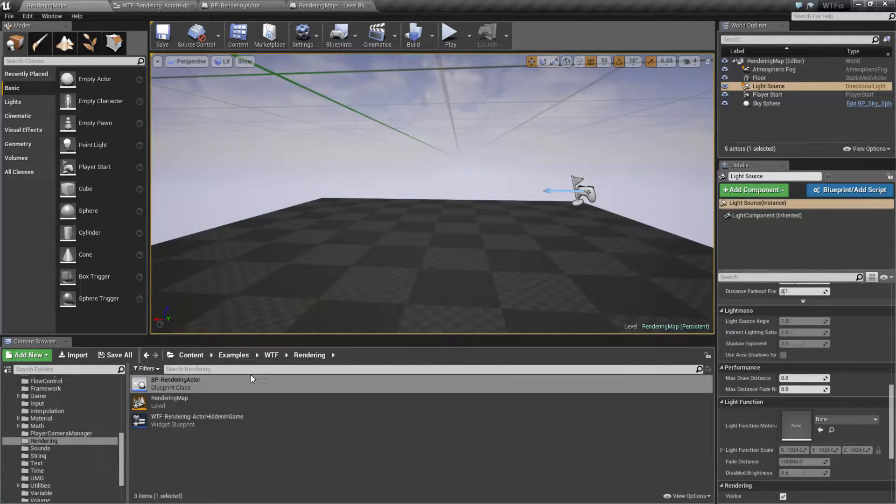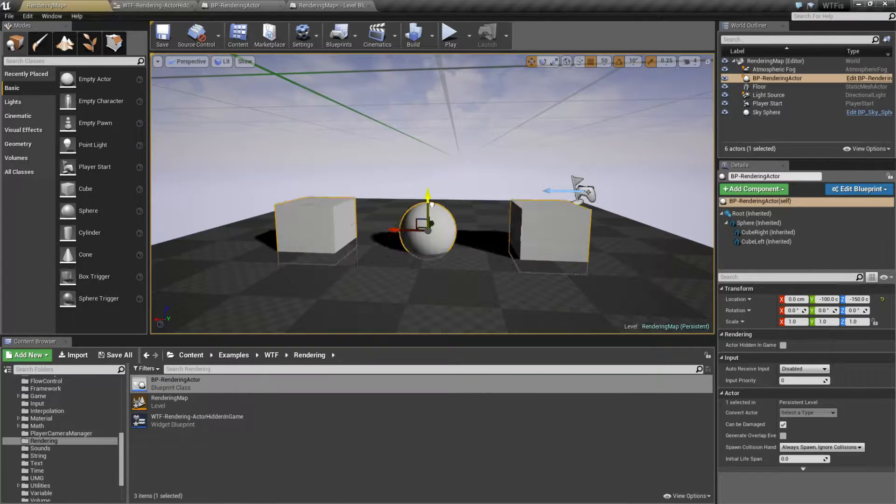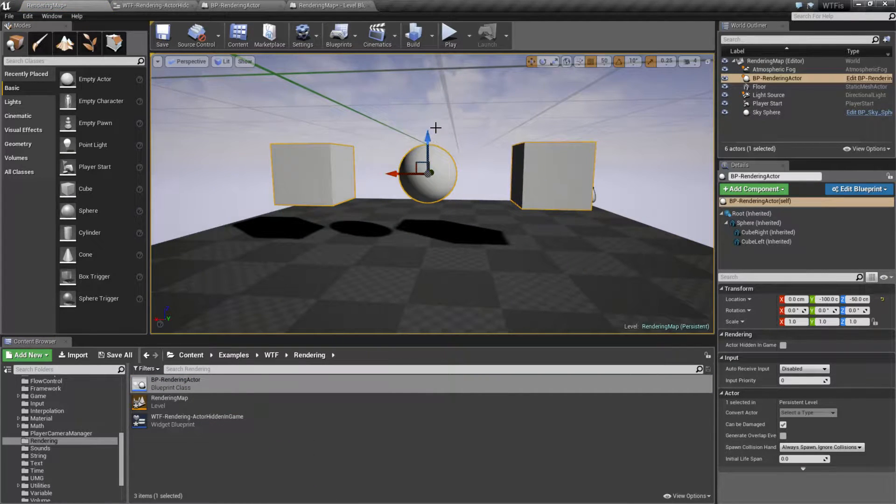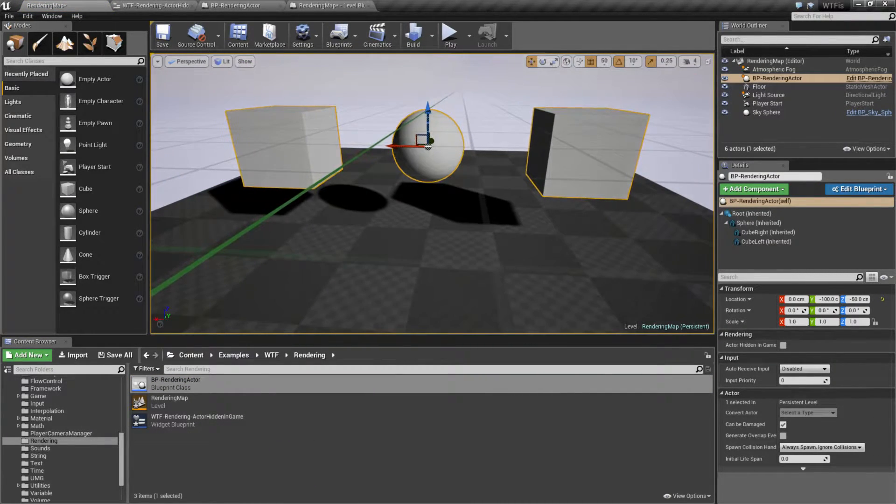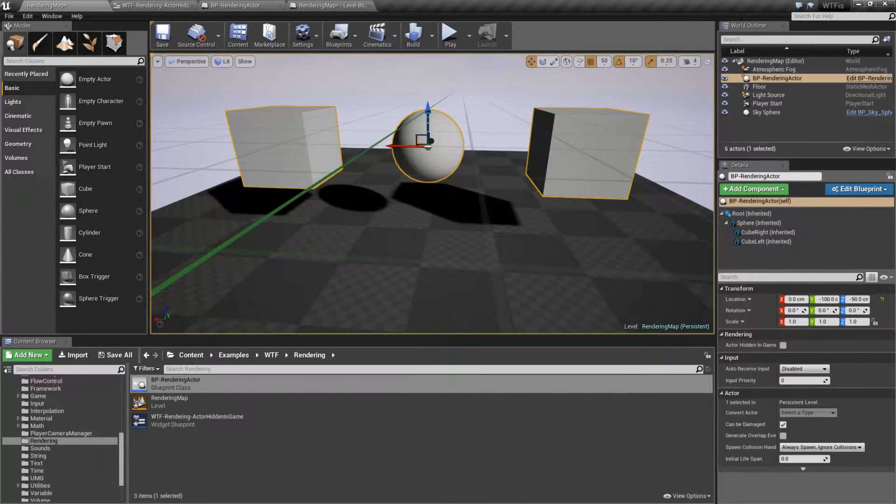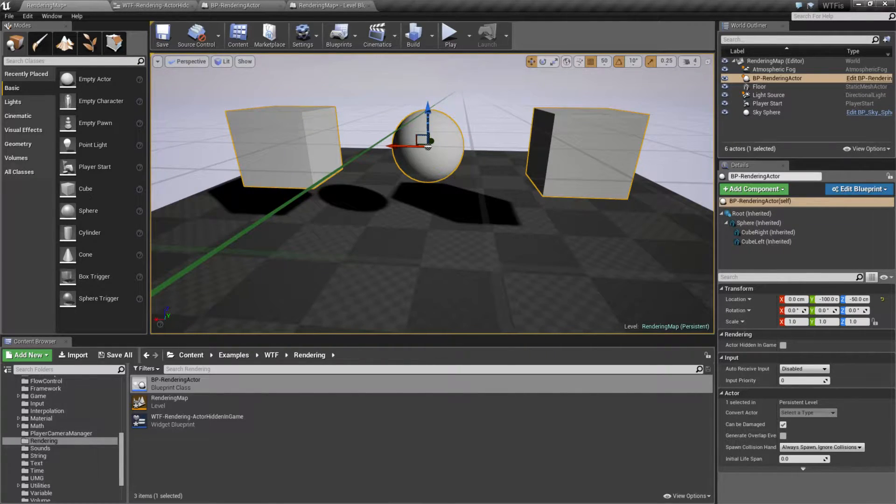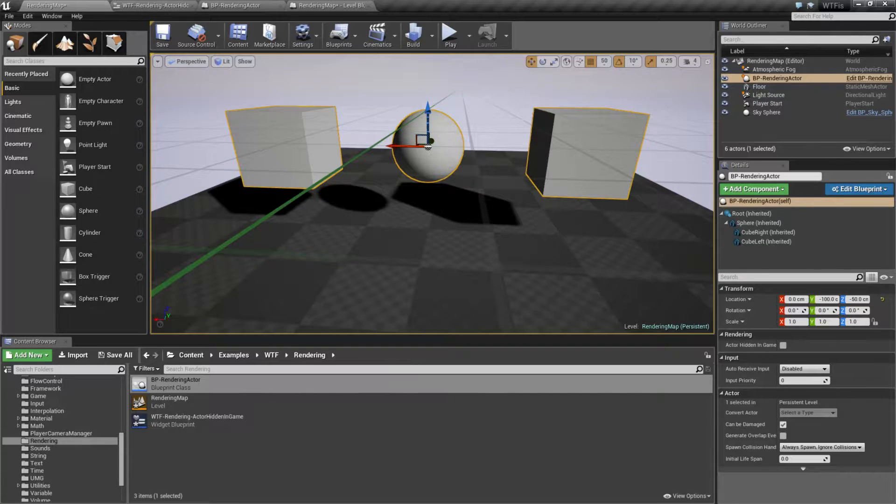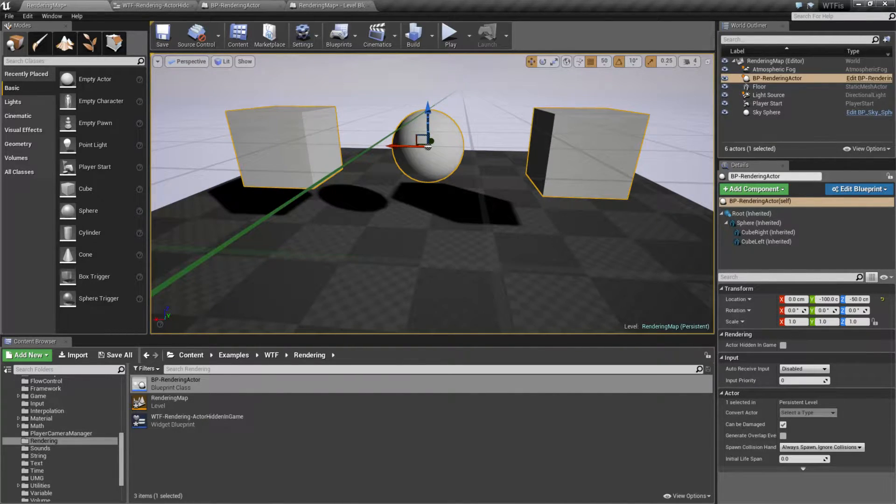Hidden in Game is generally used for things like debugging, and where you want to be able to see something when editing, however you don't want to see it when you're actually playing. Maybe you have some sort of signs to developers or signs for to-do lists. To-do lists would actually be a very good example of this.